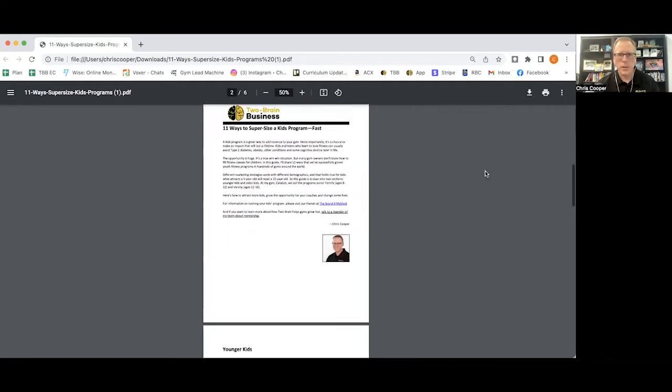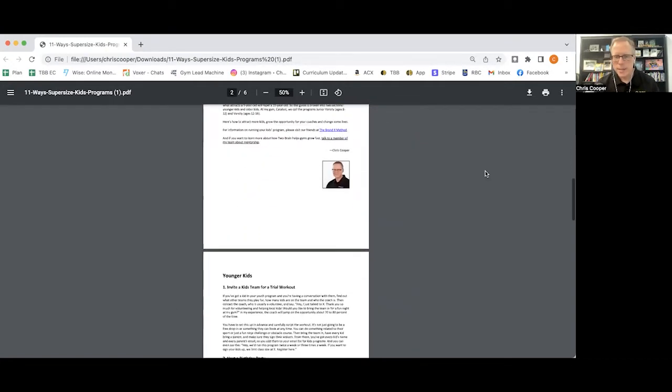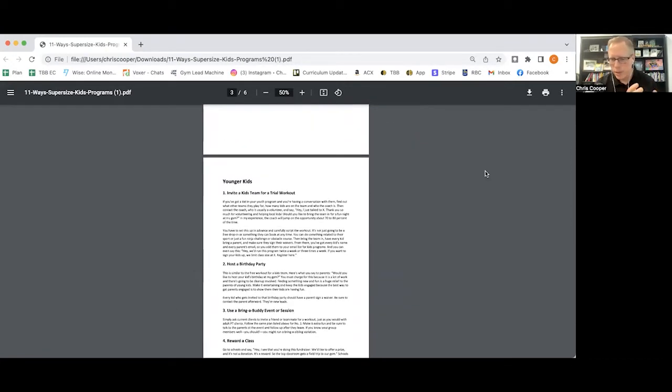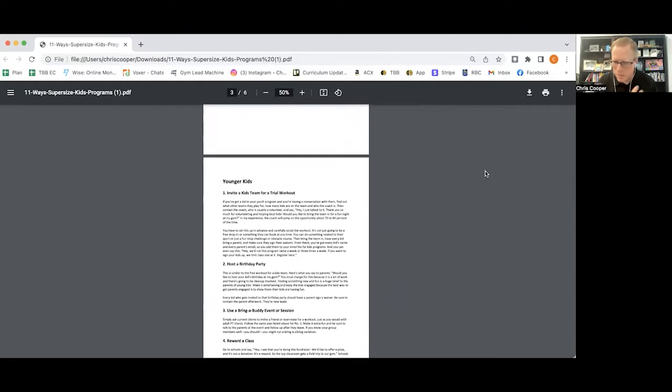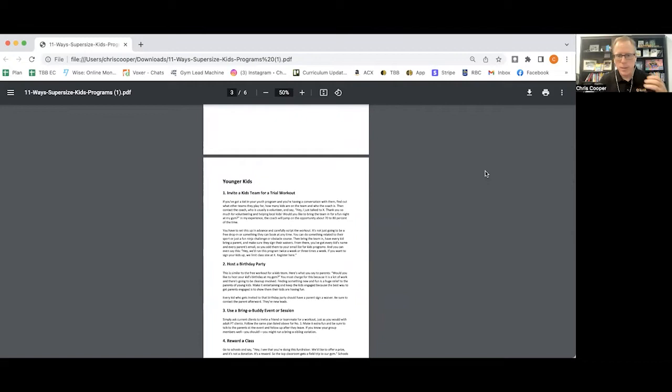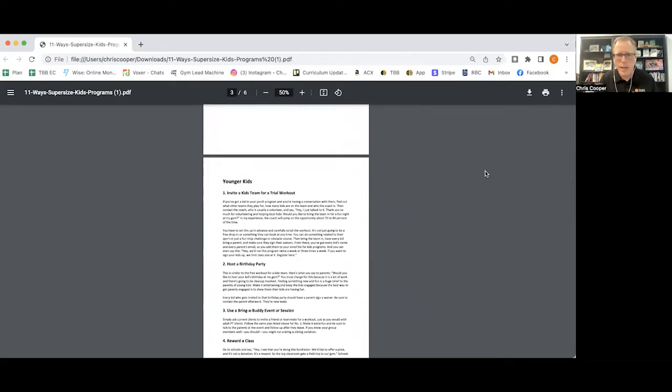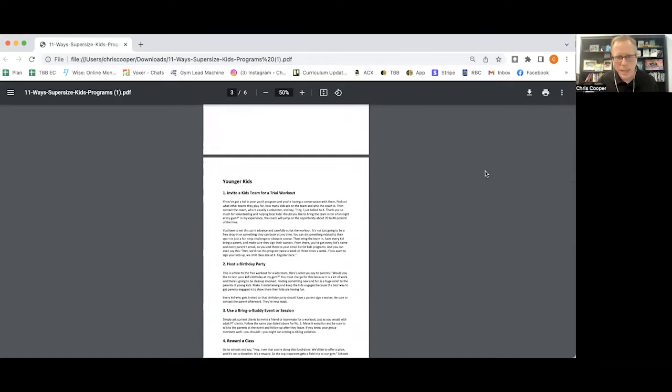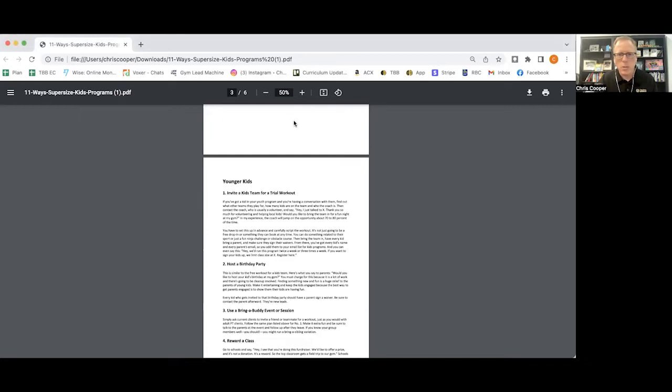Let's start with exactly where we want to go with younger kids. We're going to divide up the strategies in this guide between younger kids and older kids. You might put the boundary in your program to be like mine, which is 8 to 12, which we call junior varsity, or it might be 13 and up, which is what we call our varsity program.